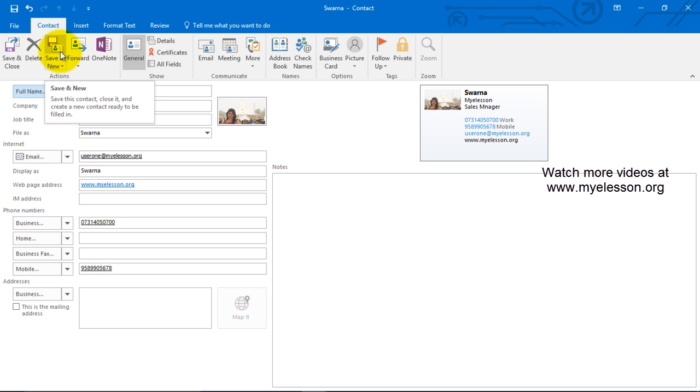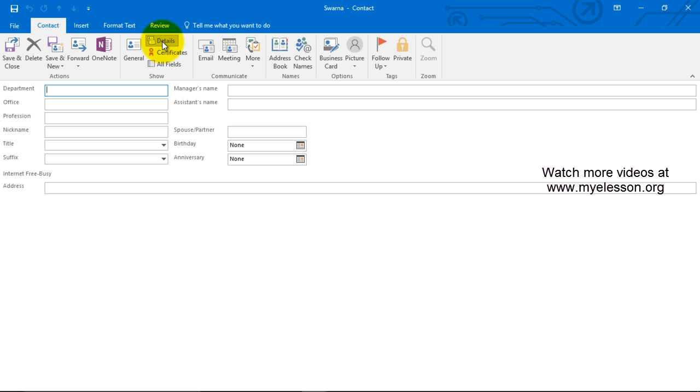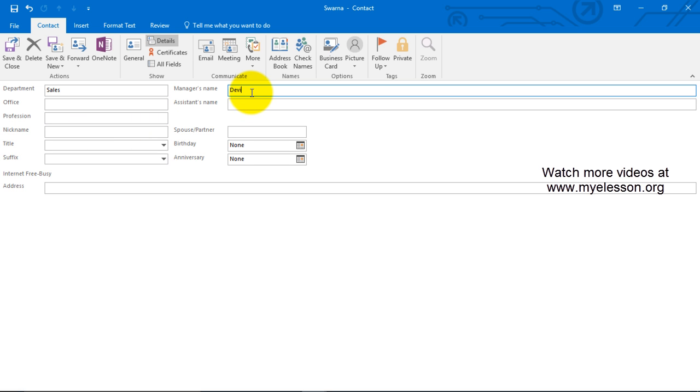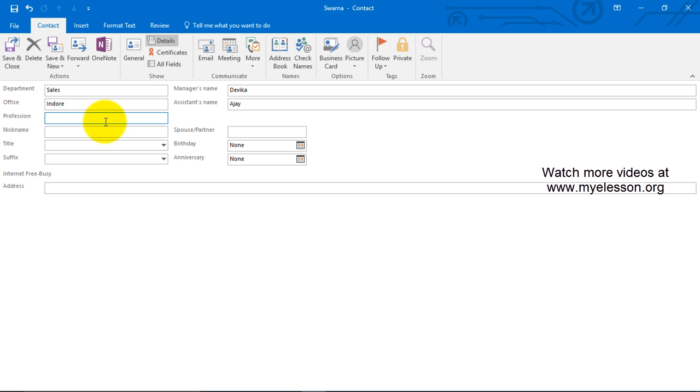We can also forward this note. We can also mention certain more details like department, we can mention sales, and we can mention manager's name that would be Terika. She has an assistant, her name is Ajay, and office is in Indore. Profession is in sales.